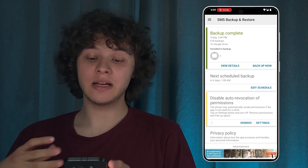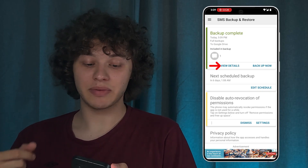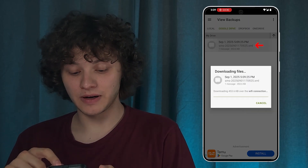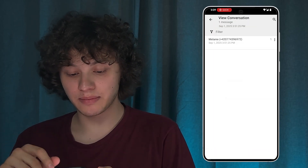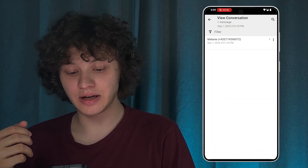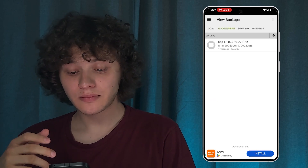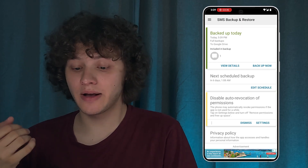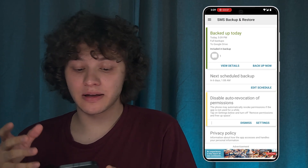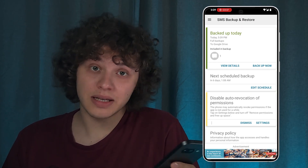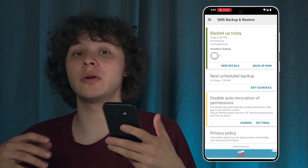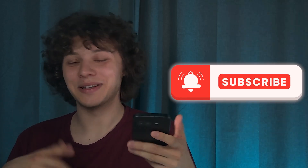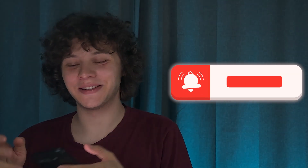Press 'Backup Now' and give it some time to back up. You can press to see the details and find your backup right there with all the messages and numbers. That's it! I hope this video was helpful. Thank you so much for watching, don't forget to back up, and have a great day.